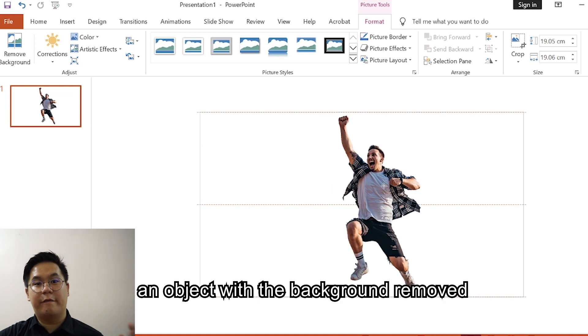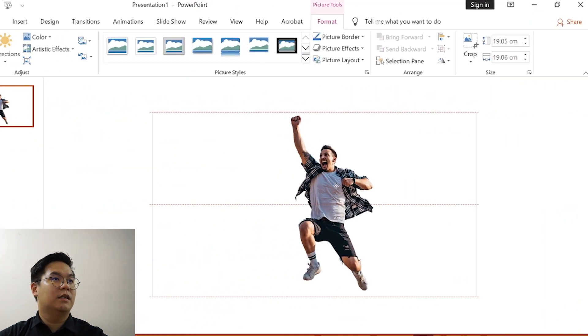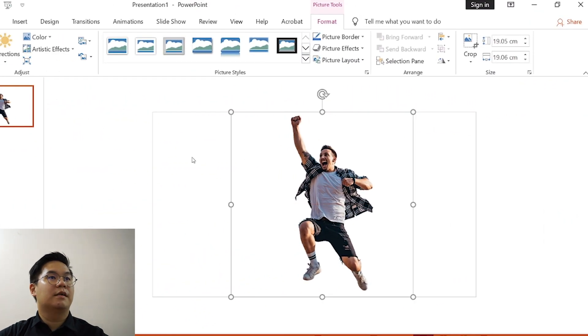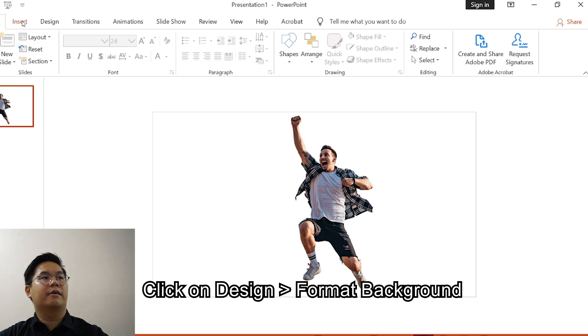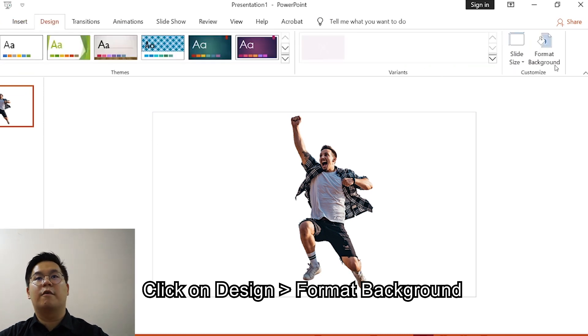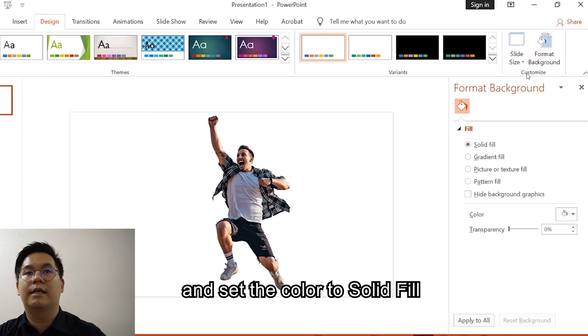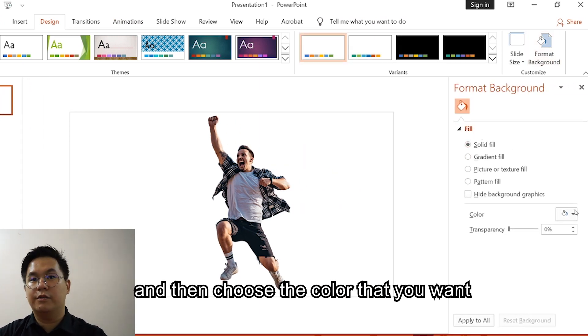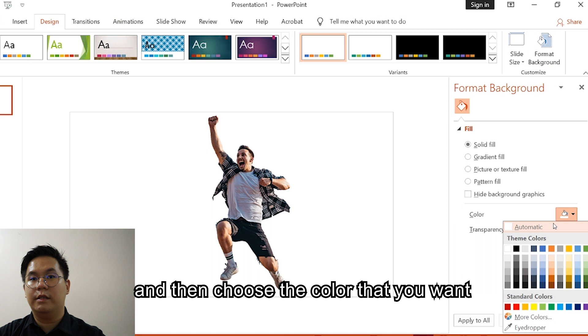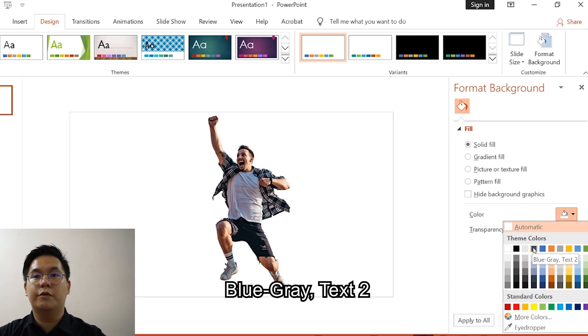Next, click on Design, click on Format Background, and set the color to Solid Fill. And then choose the color that you want. For this instance I'll choose this color, Blue Grey Text 2. This is what you get.